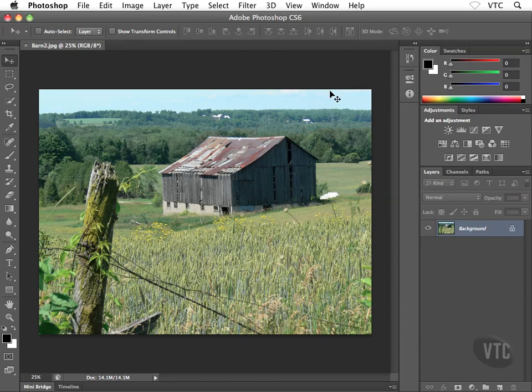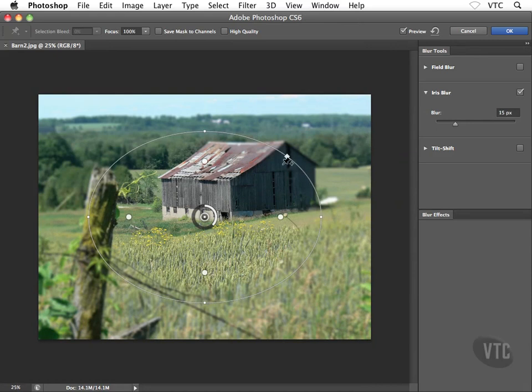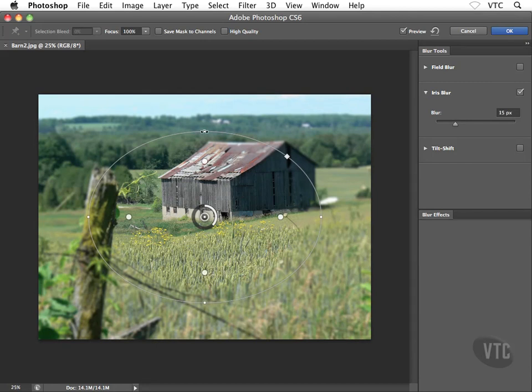And what this will do is this will create an oval blur for me something like this, right. And as you can see, we have a series of handles and circles and so on that we can use, you can basically grab these guys, the outermost circles on the outside edge of the oval will let me rotate the oval.